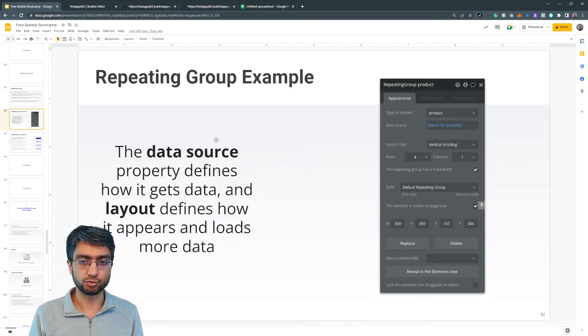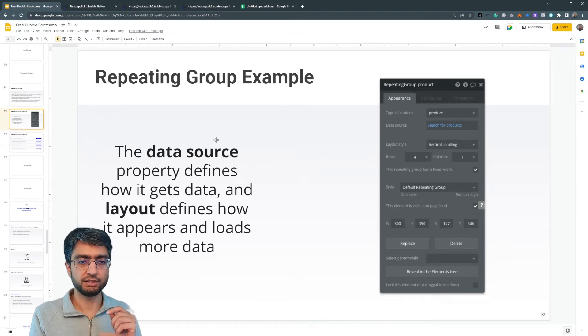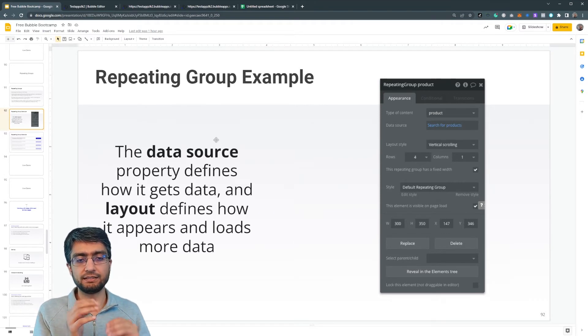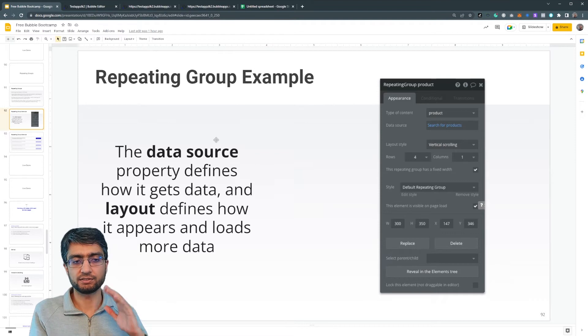So the data source property, that's what defines how it gets its data. And the layout defines how it appears and loads.